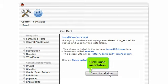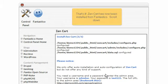Click Finish Installation. That's it! ZenCart has now been installed from Fantastico.